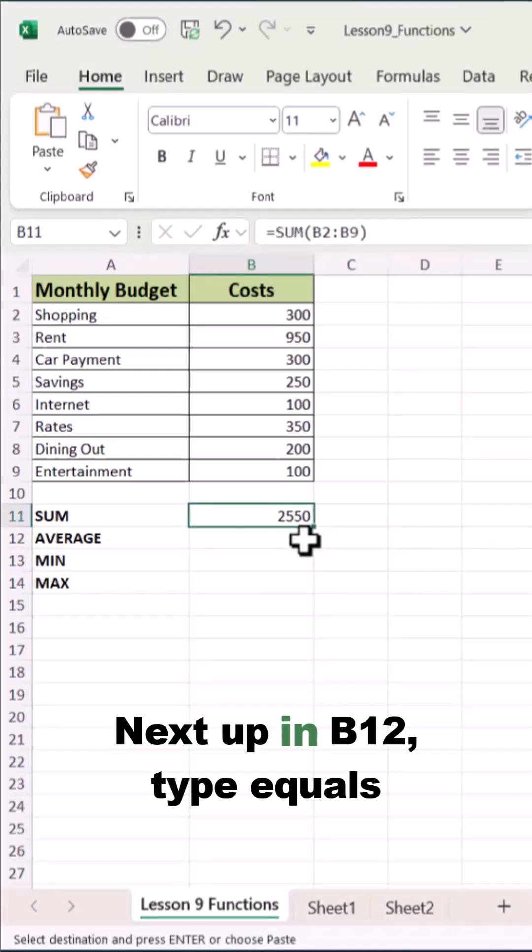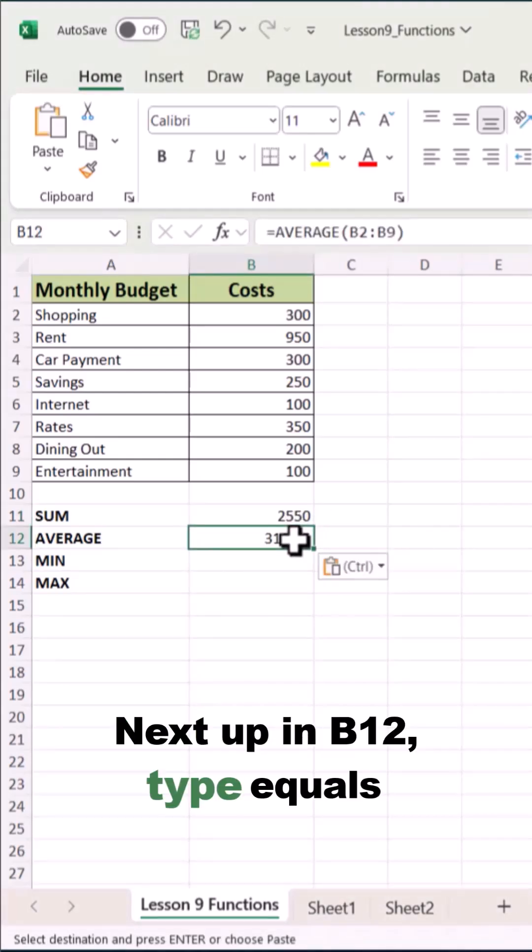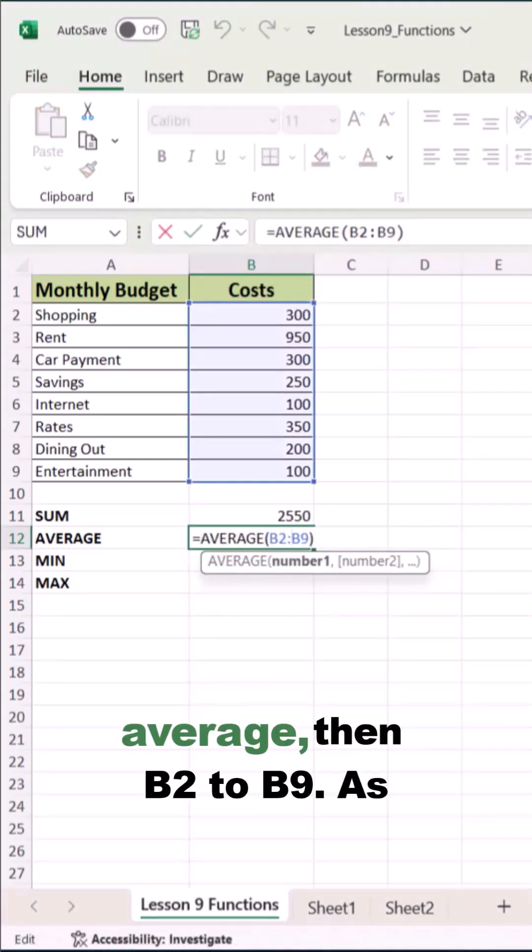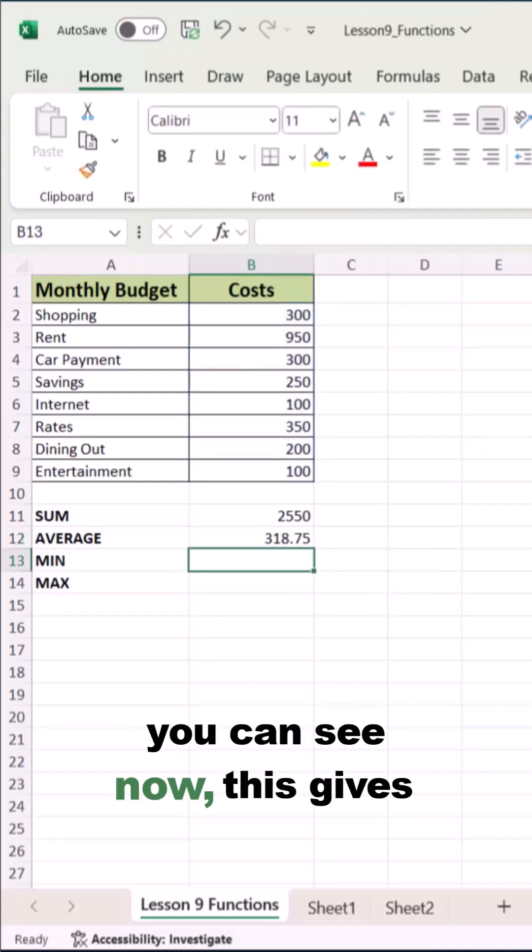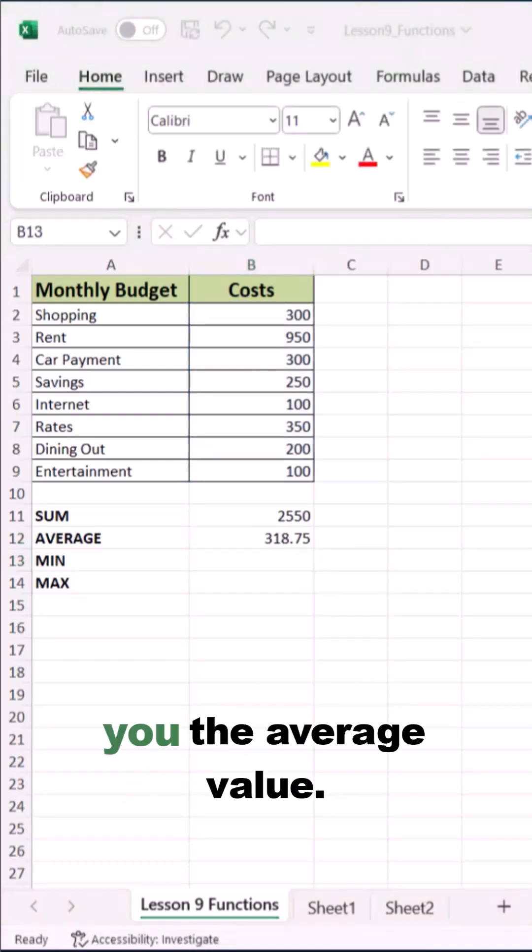Next up in B12, type equals AVERAGE then B2 to B9. As you can see now, this gives you the average value.